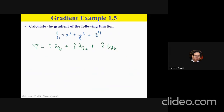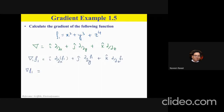Let's do an example: calculate the gradient of f₁ = x² + y³ + z⁴. To apply the gradient operator to f₁, the first term is unit vector î times the partial derivative of f₁ with respect to x. Since y and z are constant, we only differentiate the first term, giving 2x.